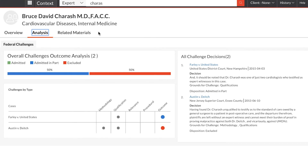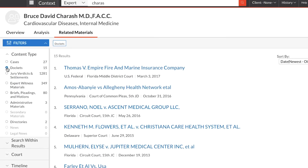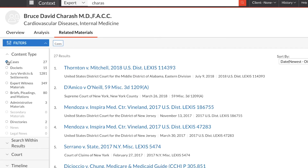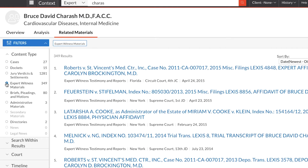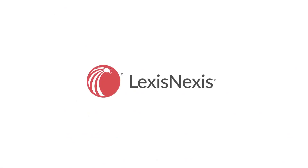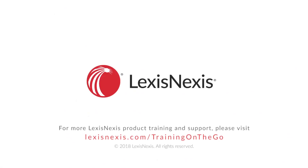The Related Materials tab will show you all the available documents such as dockets, cases, and expert witness materials pertaining to your expert from across Lexis Advance. Using Context Expert Witness Analytics, you can quickly and efficiently uncover detailed information on expert witnesses so that you can use your most persuasive argument and increase your chances of success.